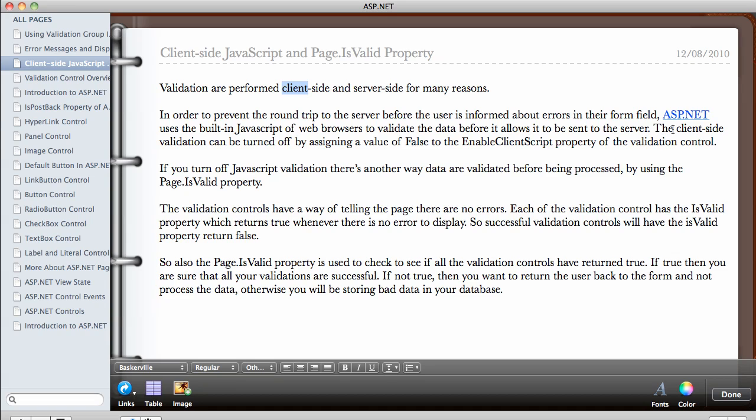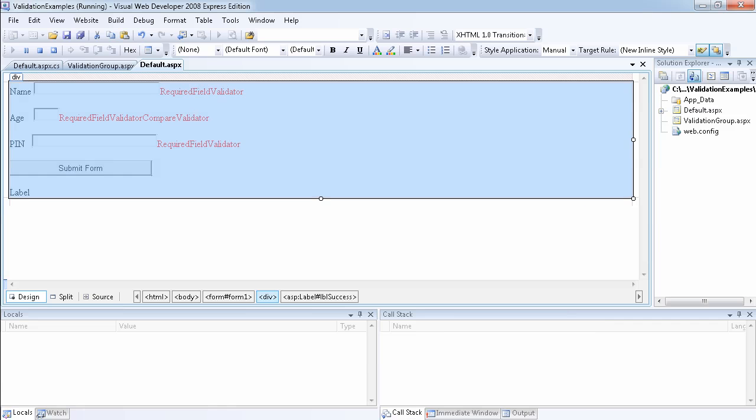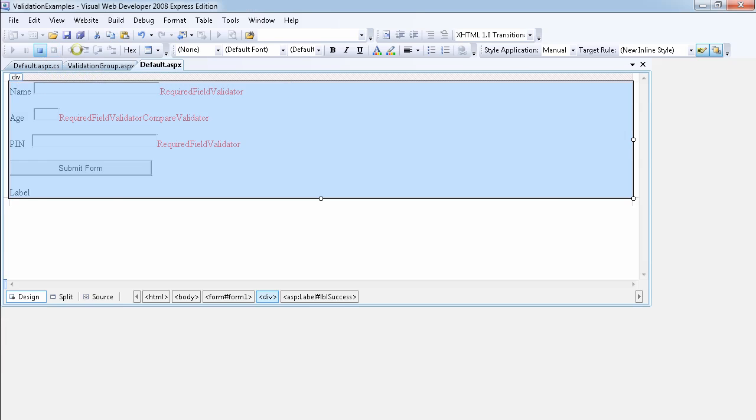So the client side validation can be turned off by assigning a value of false to the enable client script property of the validation control. So let's take a look at that. So we want to turn off the enable client script.